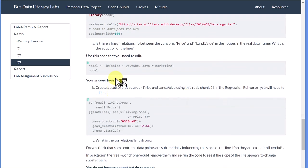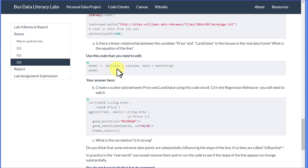There's this code there—model, linear model, sales as a function of YouTube, data equals marketing. That's obviously not what we're going to use.